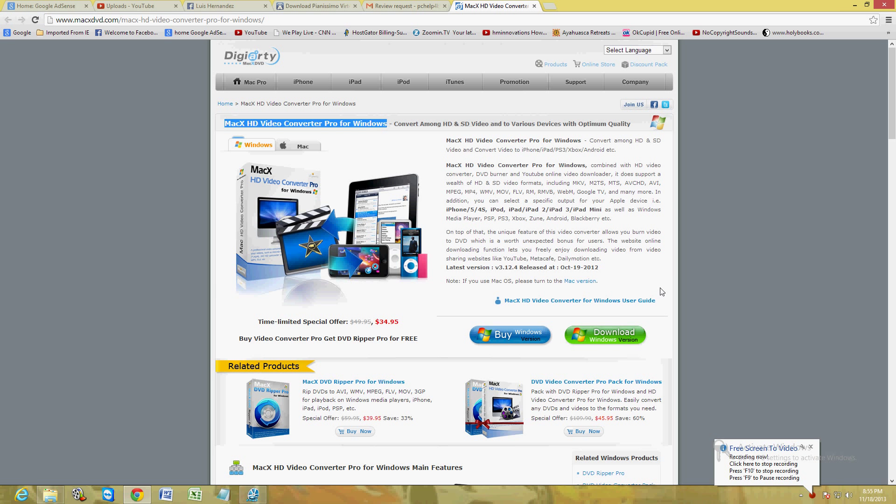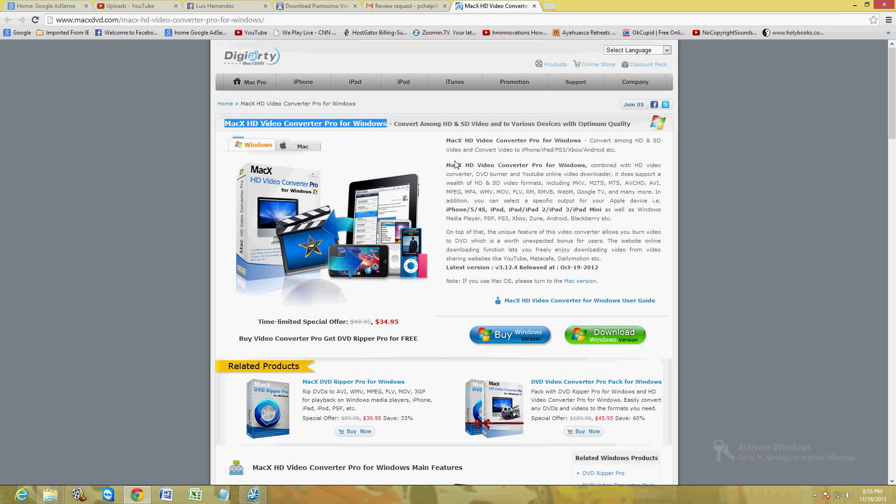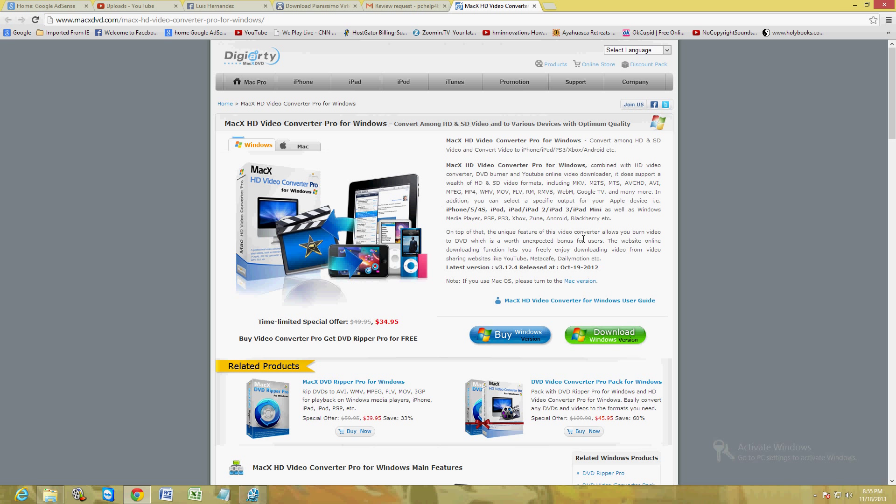We're going to take a look at a very powerful video converter program made by Digiarty called Mac HD Video Converter Pro for Windows. Usually this program is made for Mac, but they have a Windows version and that's the one we're going to test right now. This is the website webpage where you can download it.